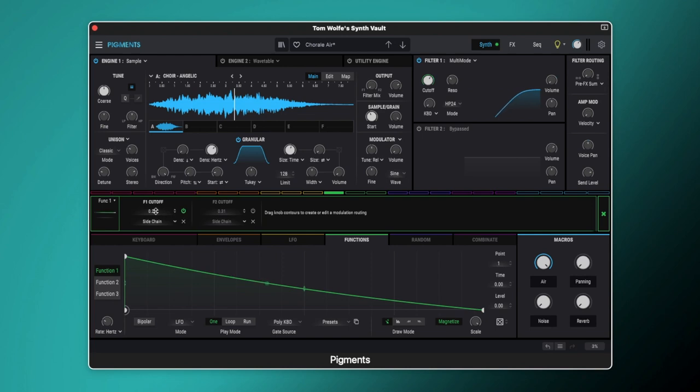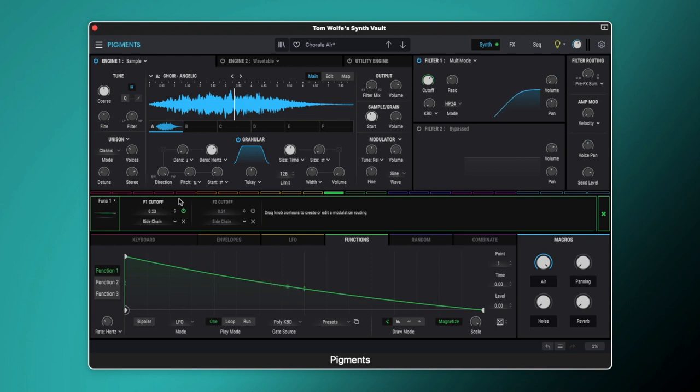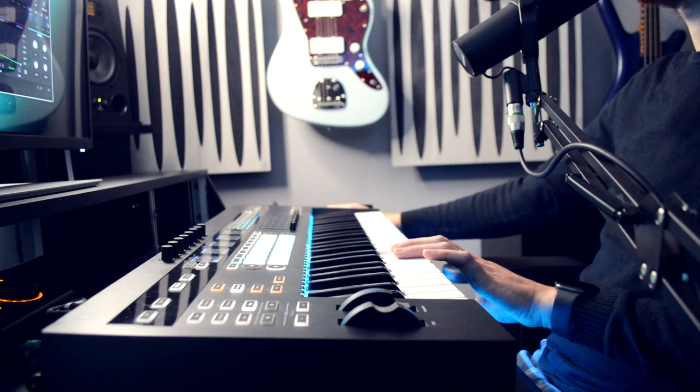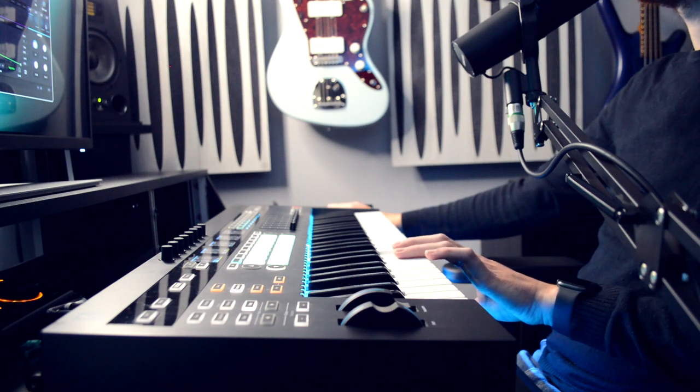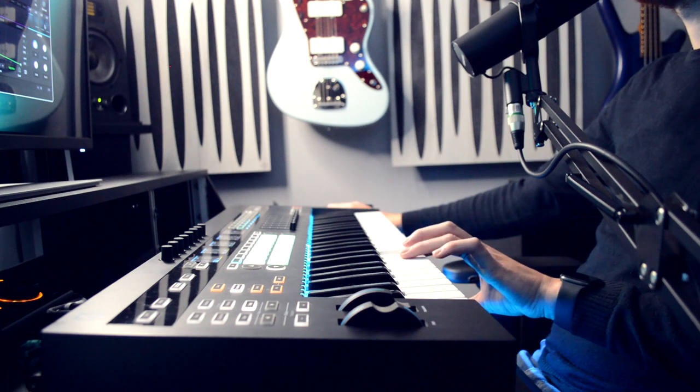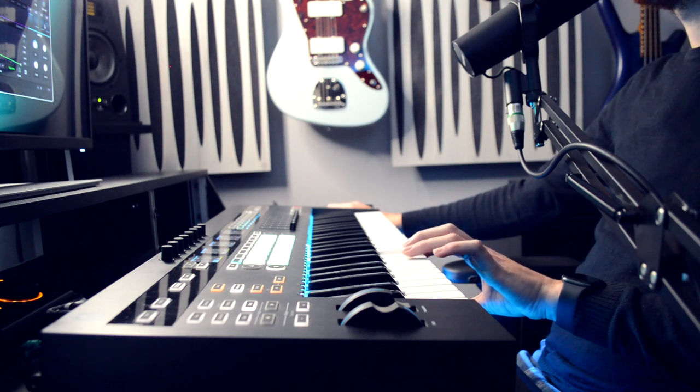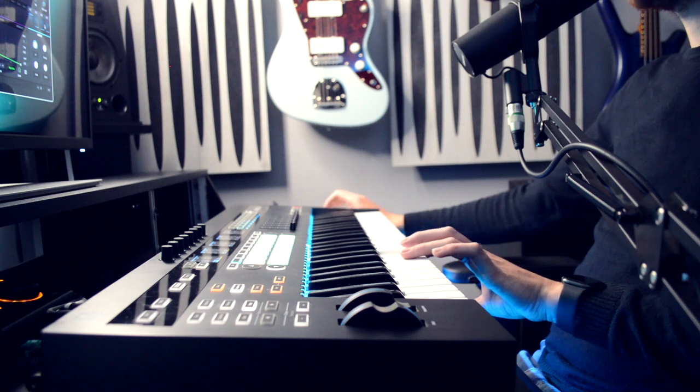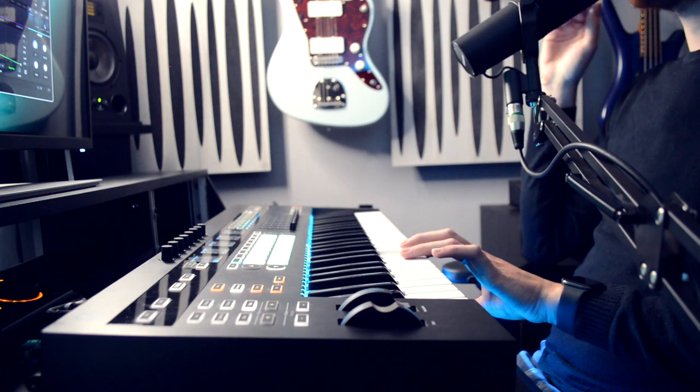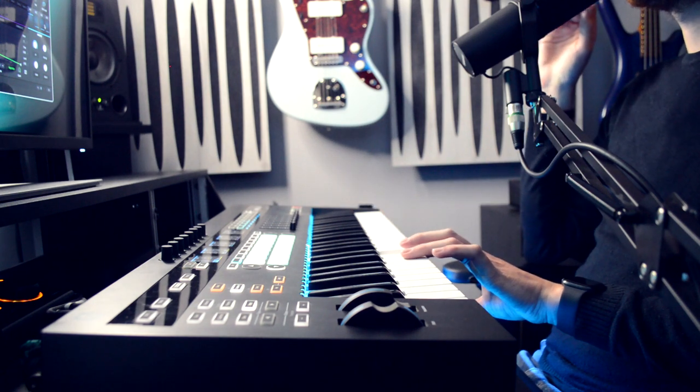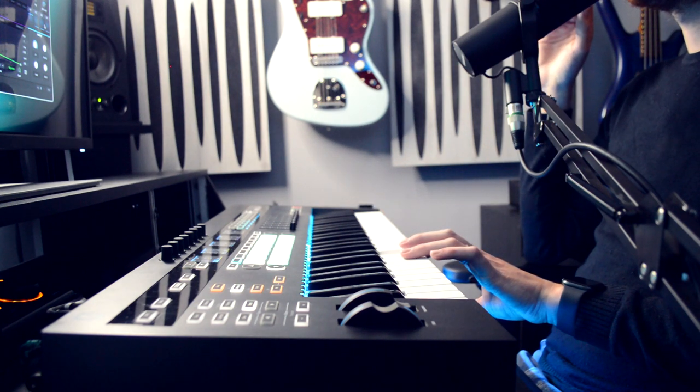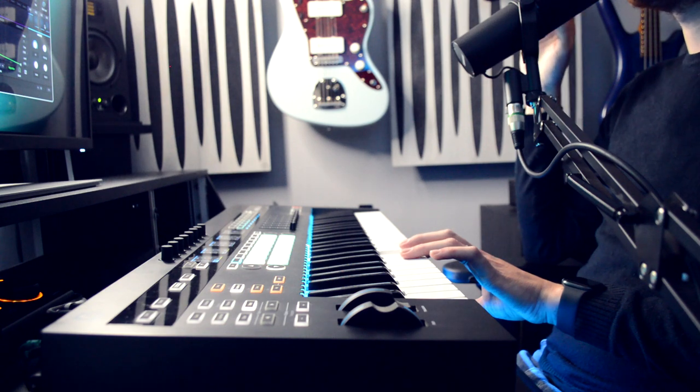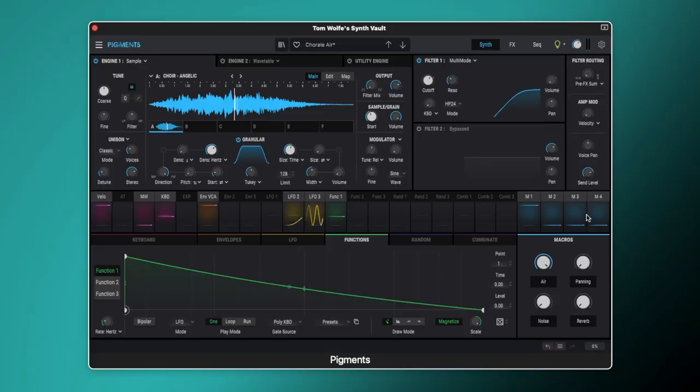As you can see we've got the modulation set to 0.23. So we're getting this really gassy sound. And that's just really slowly opening up.